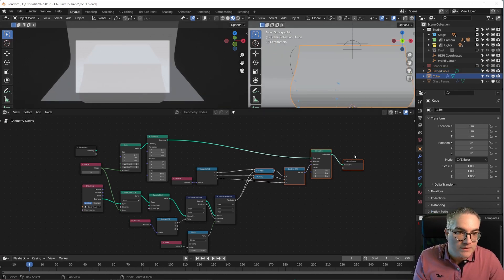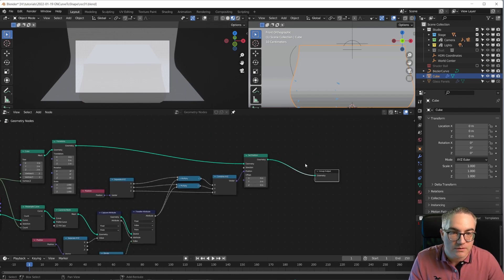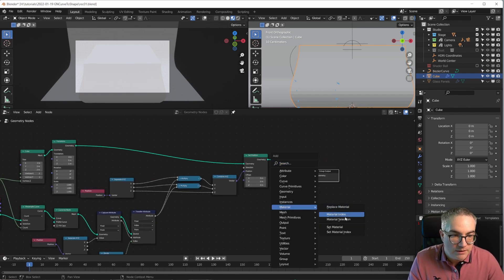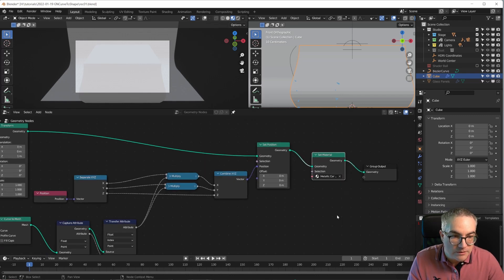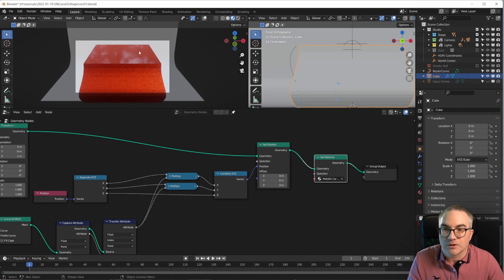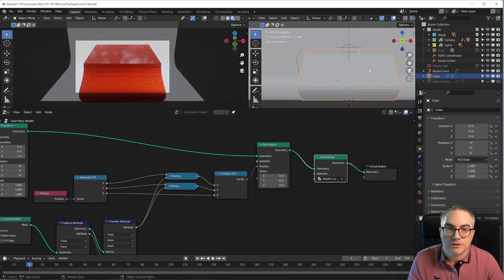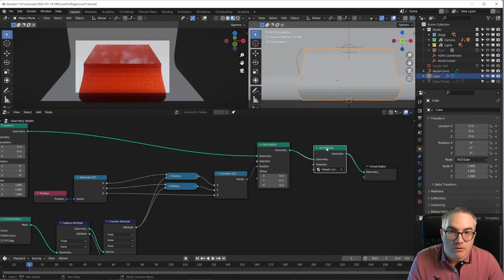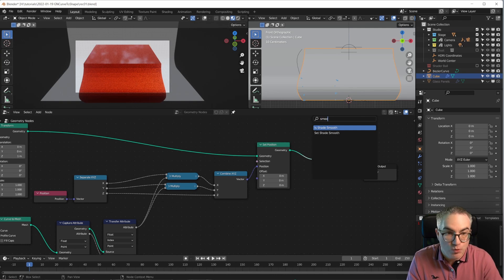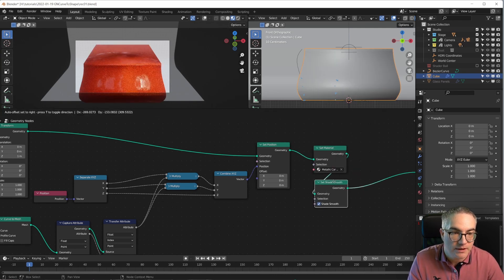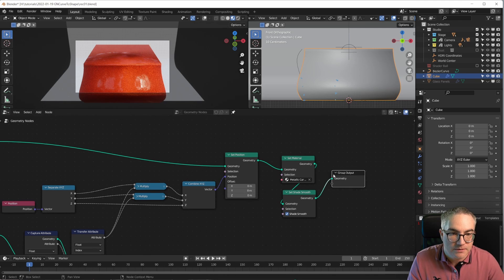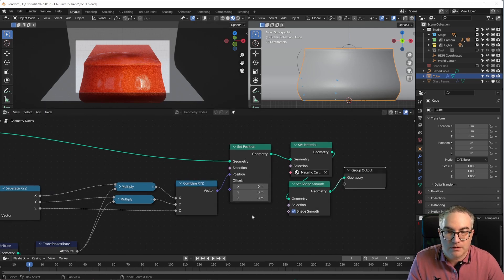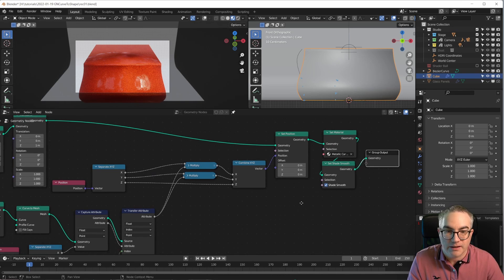Let me just assign a material quick. So let's do this in here. We can go to material, set material, and give it some, I don't know, the metallic car paint. And it looks like this. Interesting. Cool. Also, maybe we want to shade it smooth, set shade smooth. Okay.